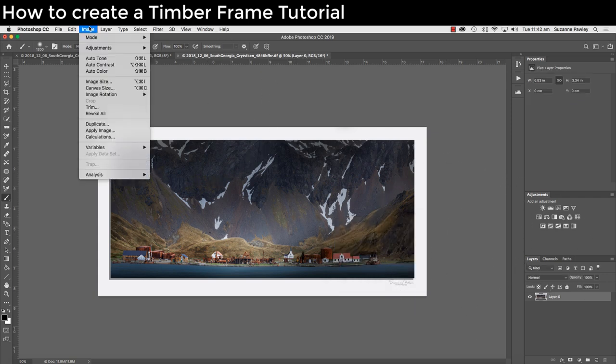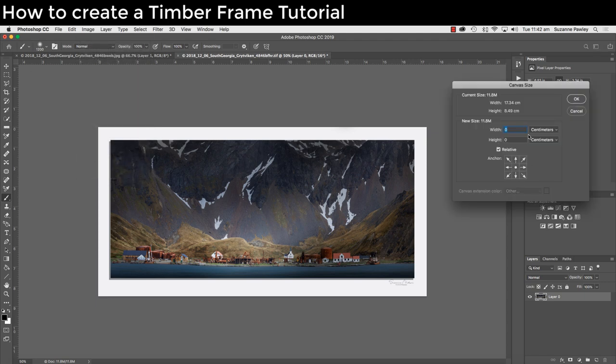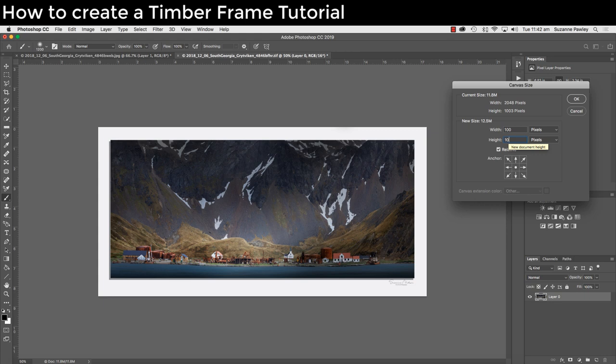Go to image canvas size. Go down to where centimeters is and click on the down arrow. We want to change setting to pixels. Now I'm going to enter an amount of 100 pixels in the width and 100 pixels in the height. Obviously depending on the size of your image and the look that you want, you're going to maybe have a different size frame. So you can fiddle with these pixel sizes until you're happy with the size that you want. Click OK.